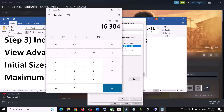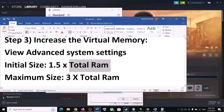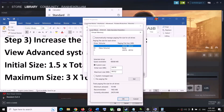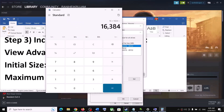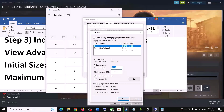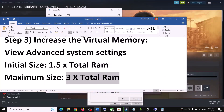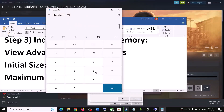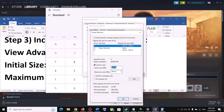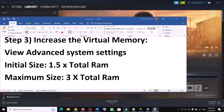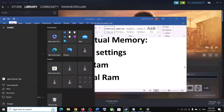For example, 16 GB of RAM equals 16,384 MB. Initial size = 1.5 × 16,384 = 24,576 MB. Maximum size = 3 × 16,384 = 49,152 MB. Enter these values, click Set, then click OK. Make sure to restart your computer after applying these changes.